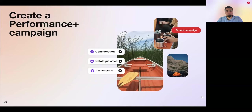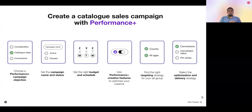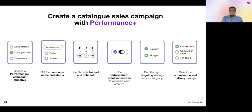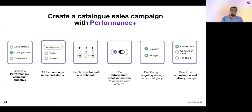As we walk through the Performance Plus creation process, feel free to pull up your Ads Manager account and follow along. At a high level, to create a Performance Plus catalog sales campaign: select your objective — in our case catalog sales — set the campaign name and status, input your budget and duration, turn on Performance Plus Creative, ensure you have the optimal targeting strategy via Performance Plus, and then finish by selecting your optimization and delivery strategy. We're going to dive deeper into each of these steps.